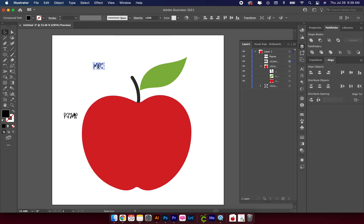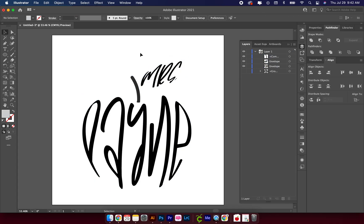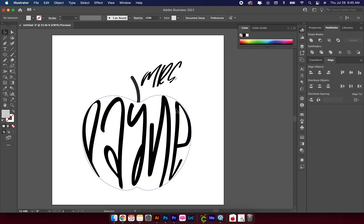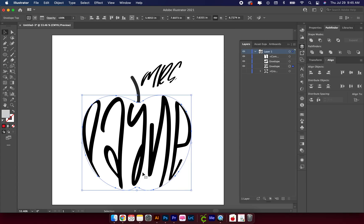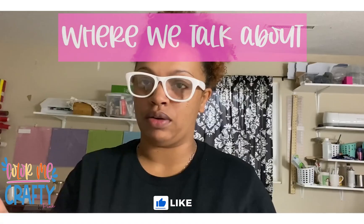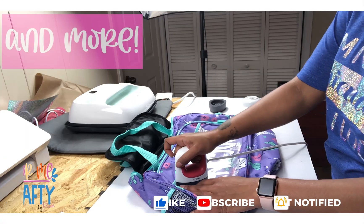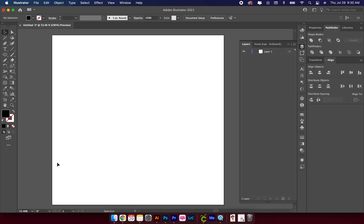If you're new here, welcome — go ahead and hit that subscribe button. If you're back again, still welcome. When you get done watching the video, if you could go ahead and hit that thumbs up button and drop me a comment below. Let's get into it.